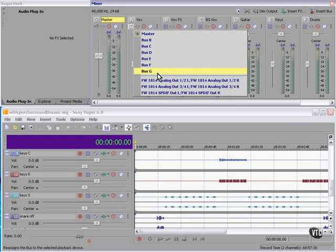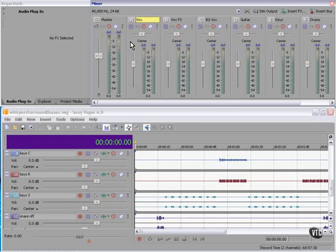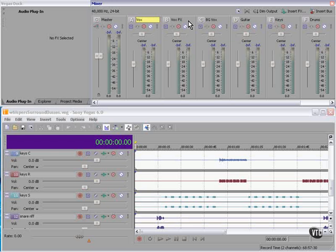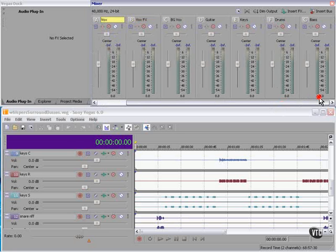All of these other buses at the moment are routed to the master. A bus can be routed to another bus or it can be routed directly to a sound output as well. I have a vocals bus, a vocal effects bus - I'm going to put a reverb of some sort on this one. I have a bus for the background vocals, for guitar, keys, drums, and bass.